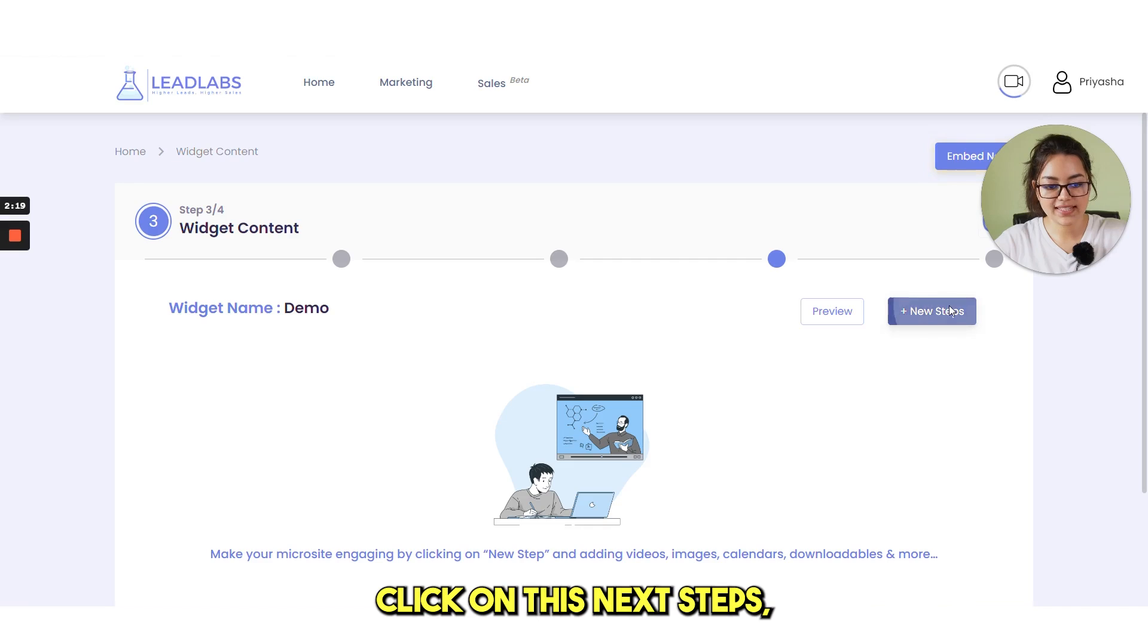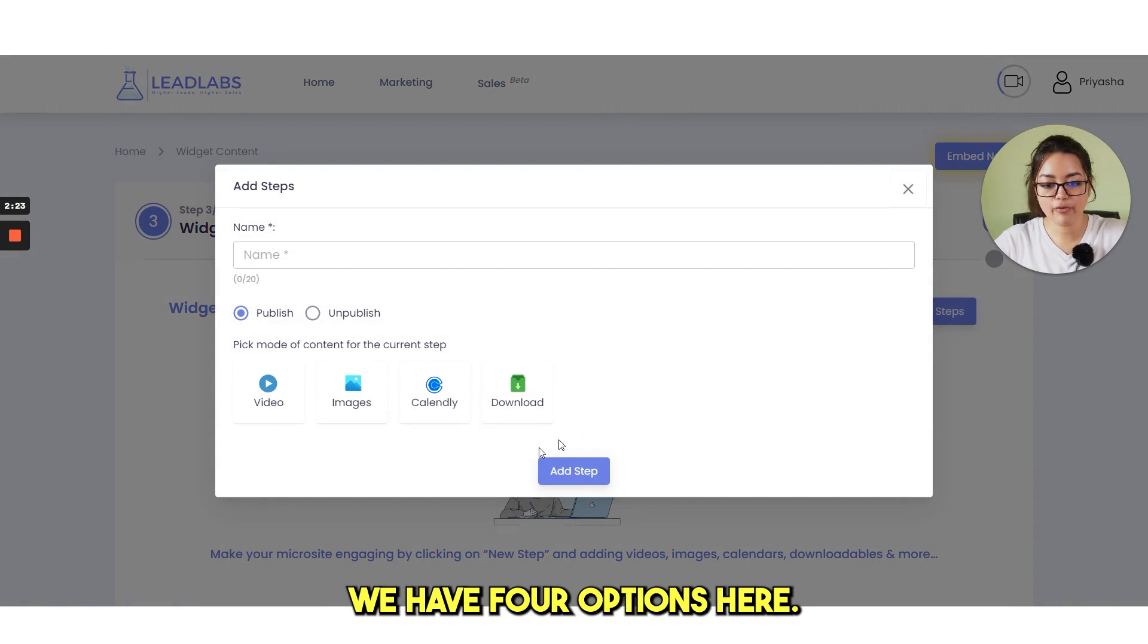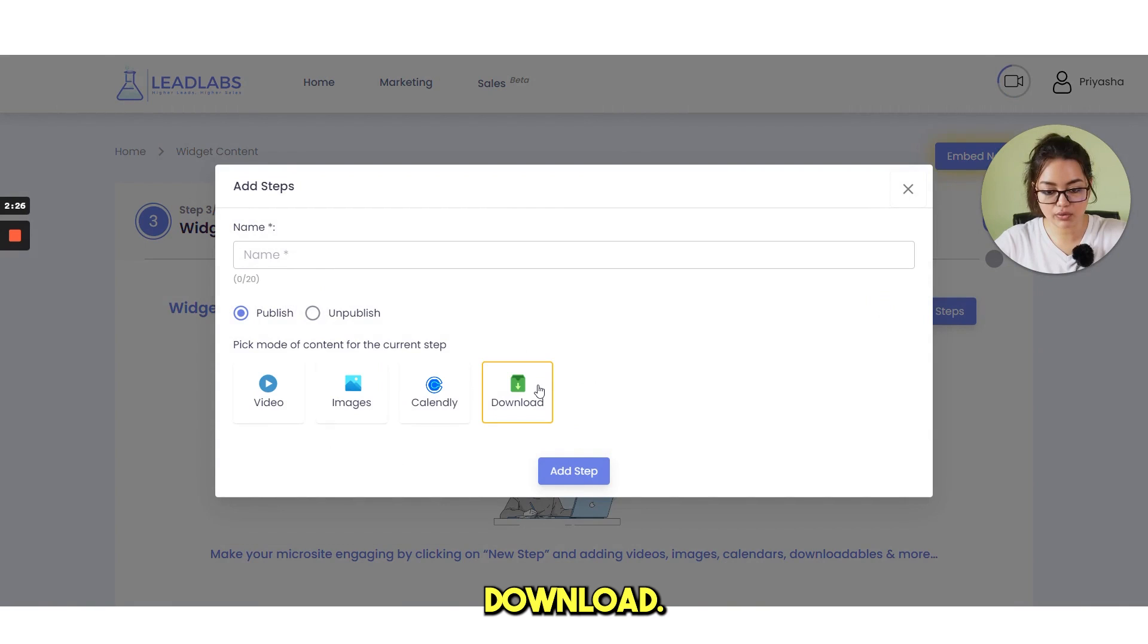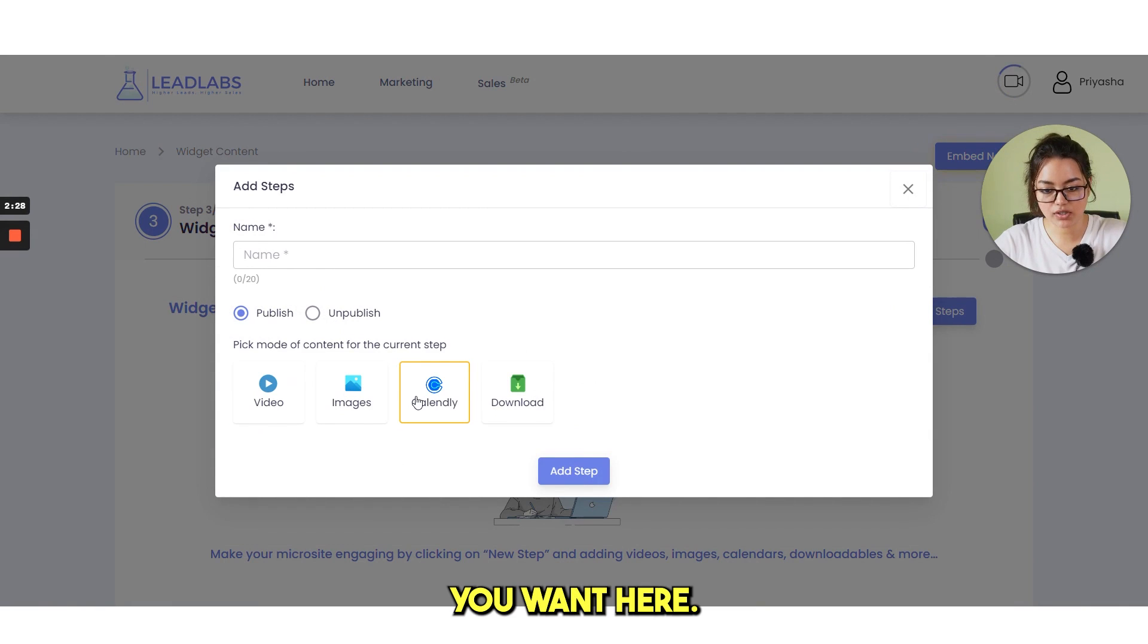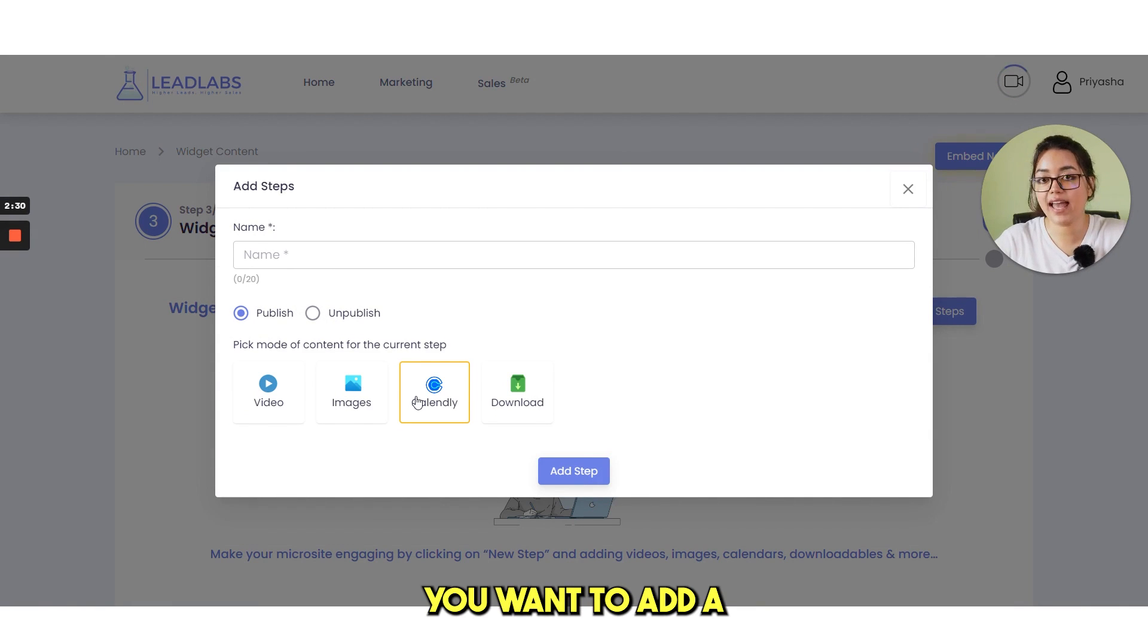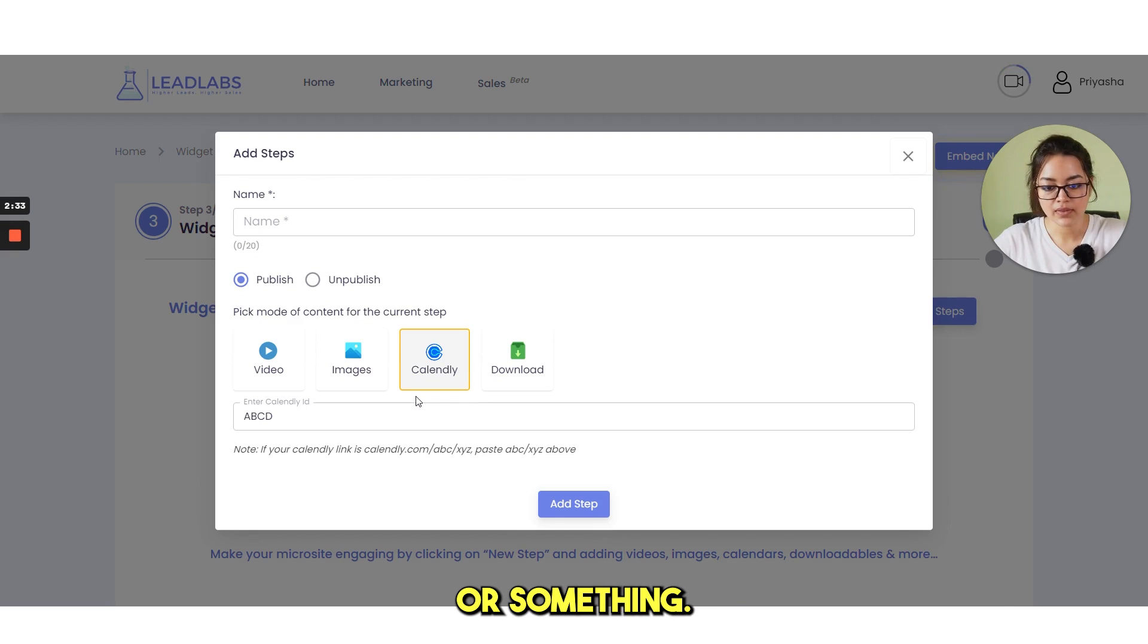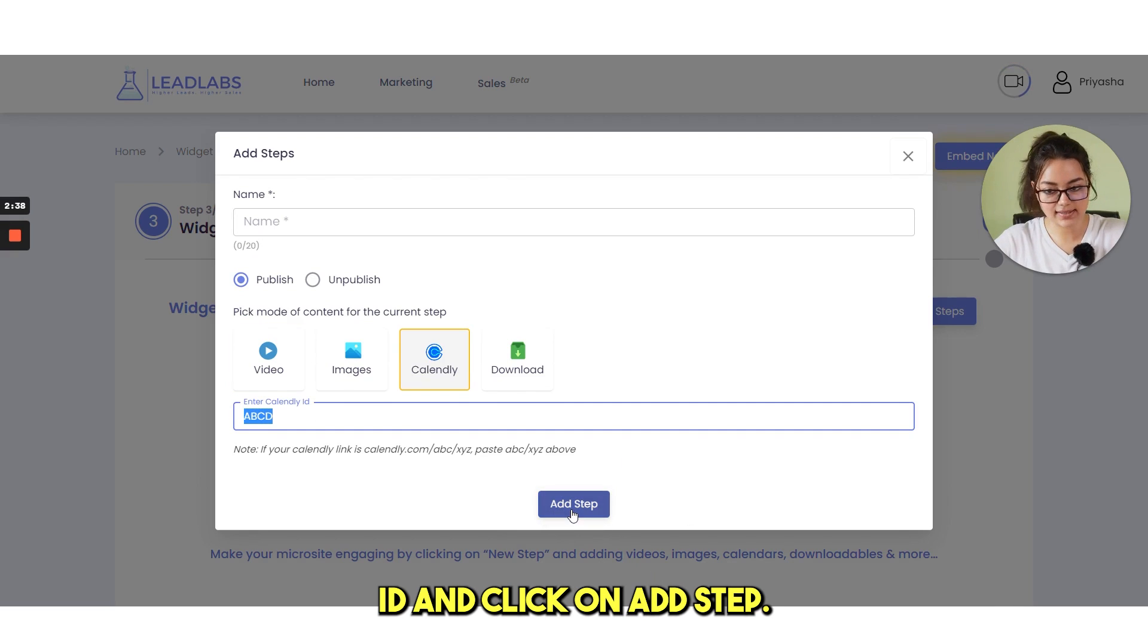If you click on this next steps, you see we have four options here. Video, images, calendly, download. You can add any step you want here. Suppose you want to add a calendly link for any meeting or something. Then you can enter your calendly ID and click on add step.